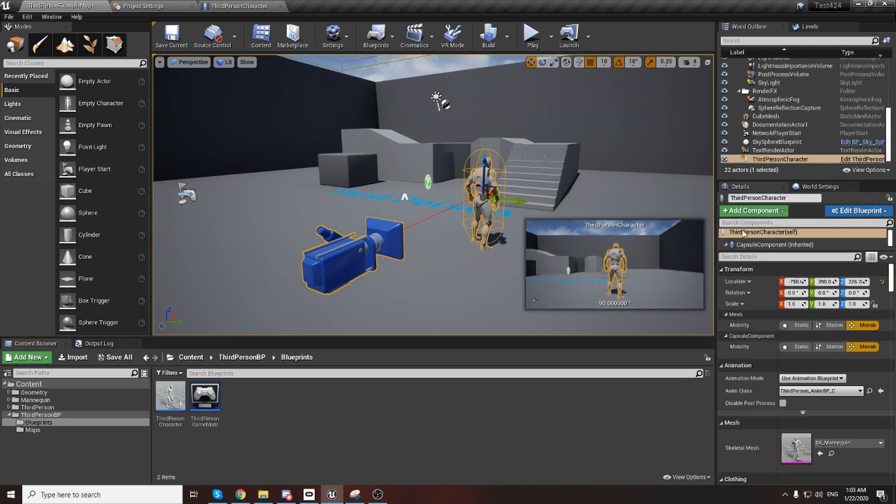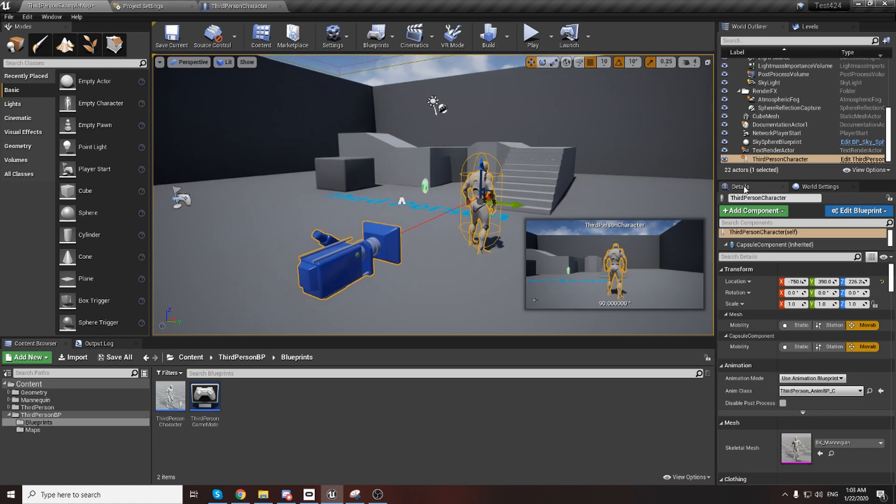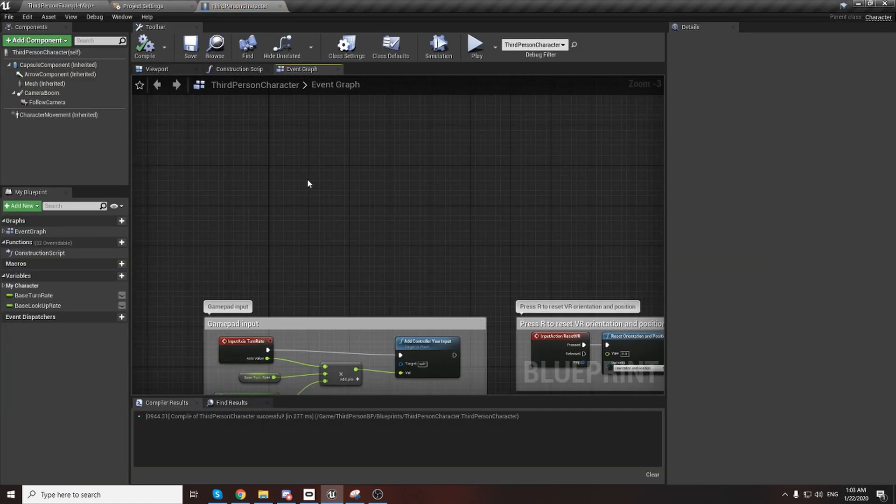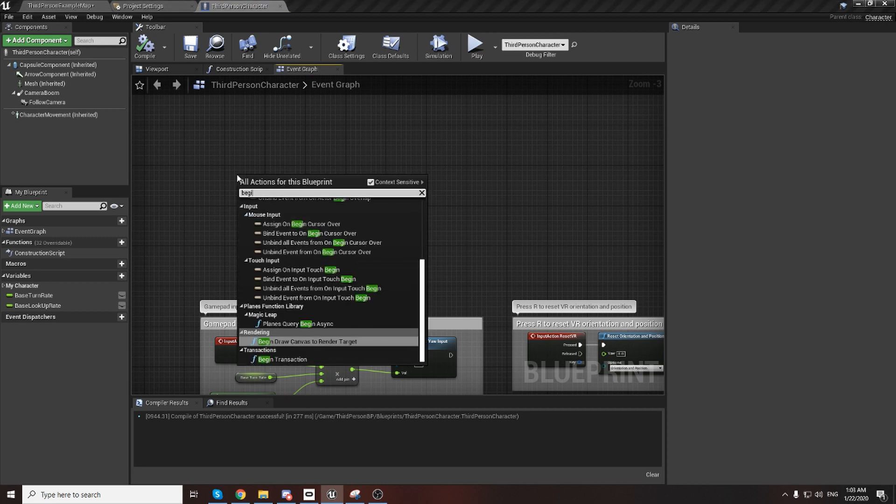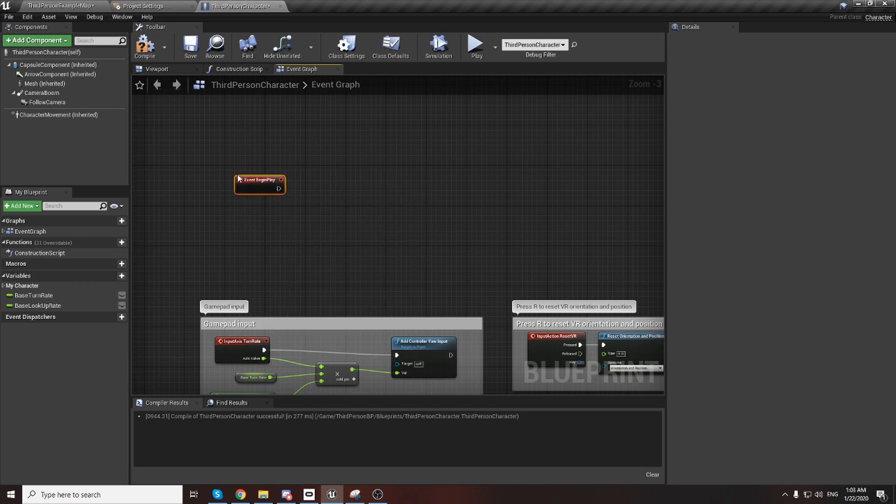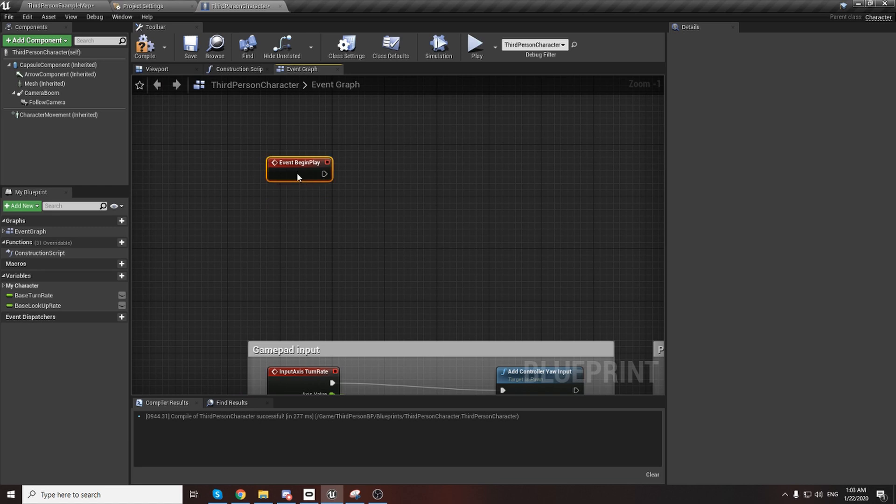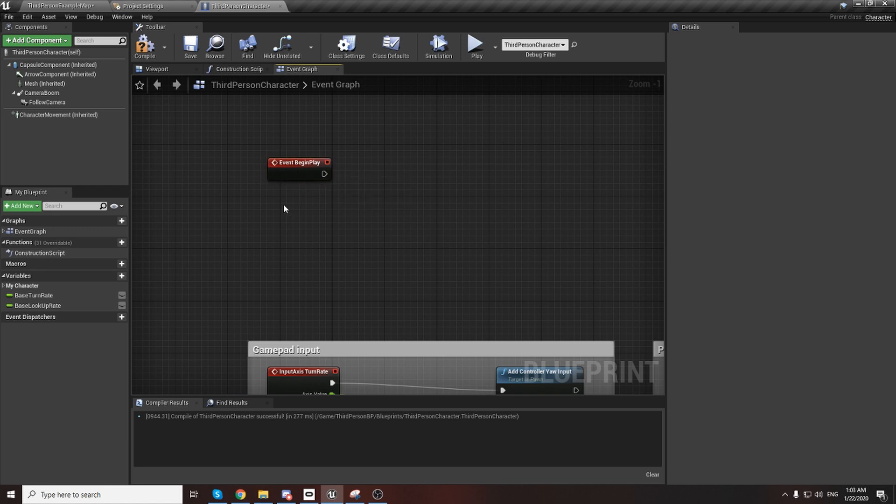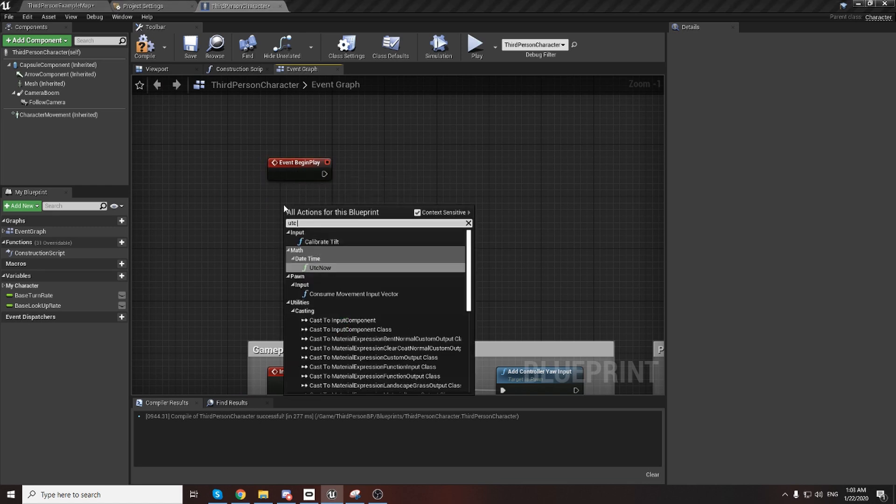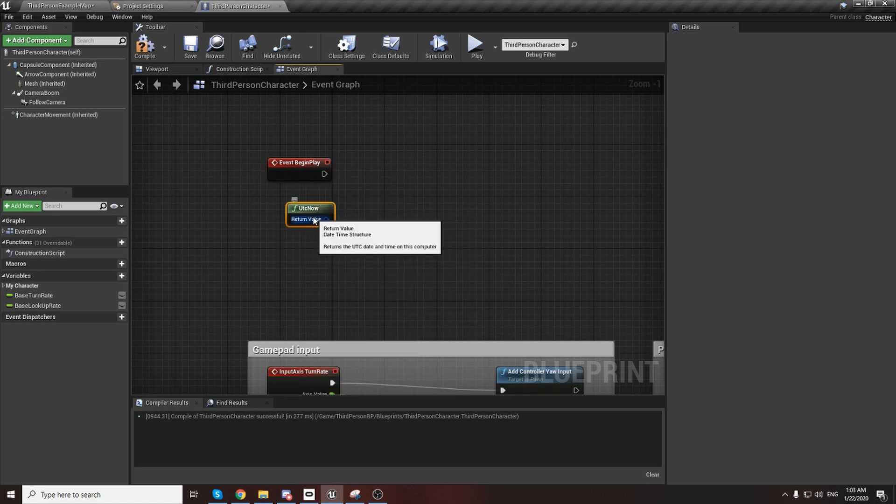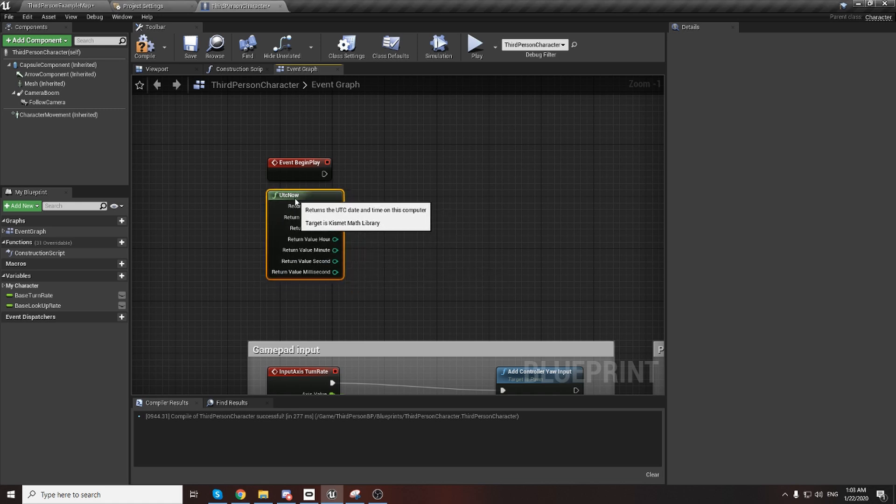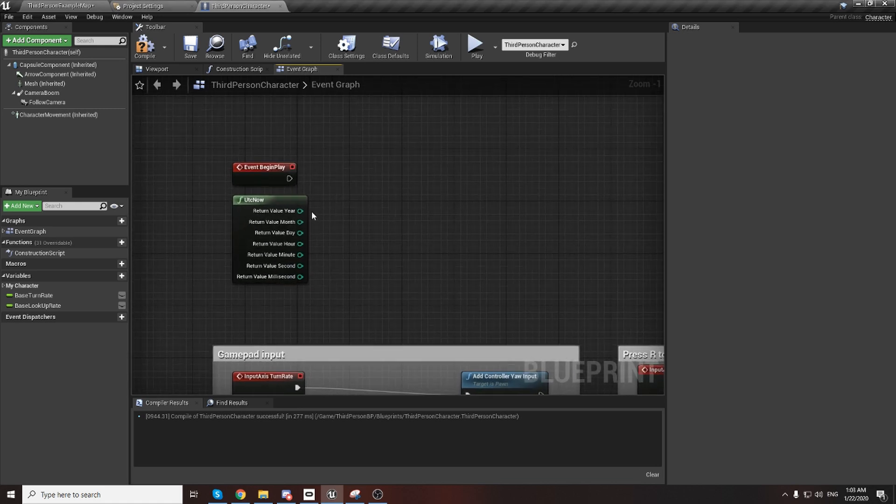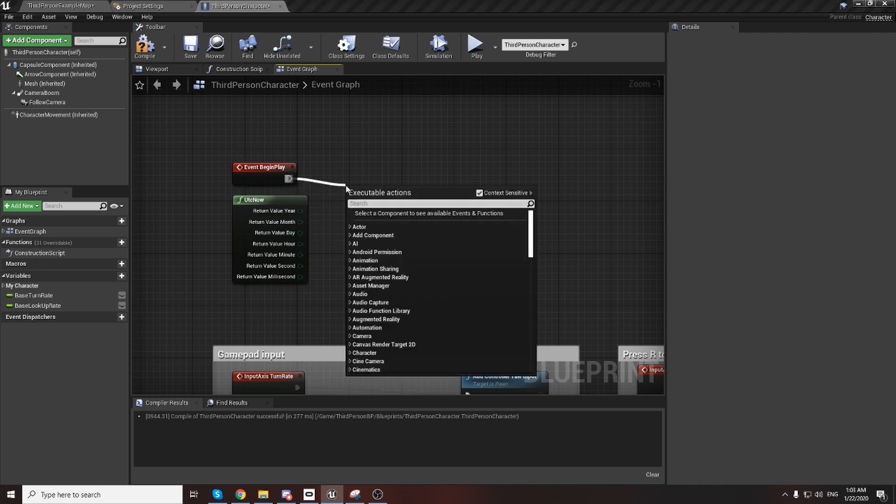I want to explain how you can do this. We can go to Begin Play here. You can add a node UTC Now, and from here we need to split. With this you can take the months, the day, and I'll print string to check what this is.